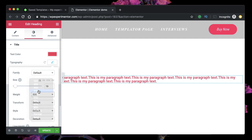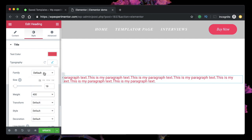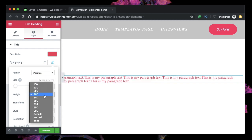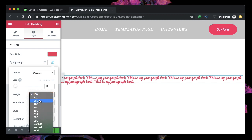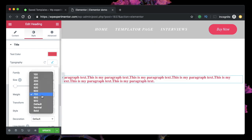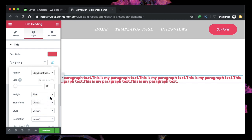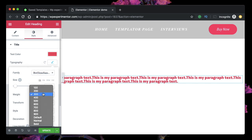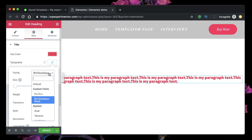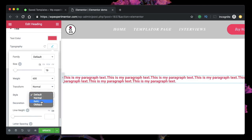You can also change the weight of the text — it controls how thick or dense your text appears. Different fonts support different font weights. For instance, the font Pacifico only supports a few font weights and won't support 100 or 900. Depending on the font you're using, pick the weight accordingly — not all fonts support all font weights.